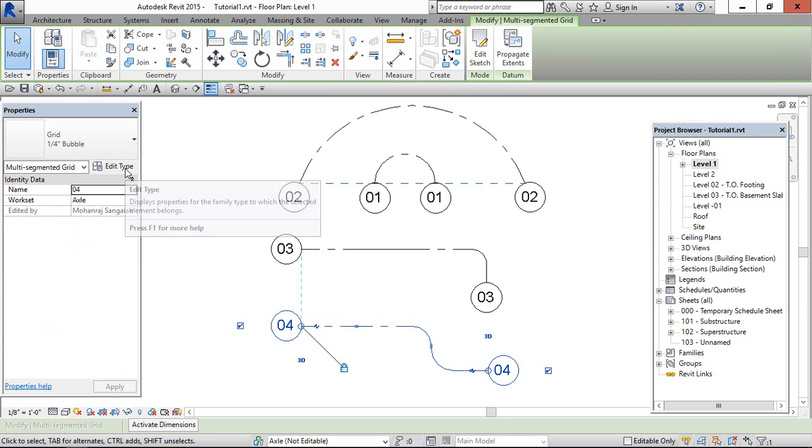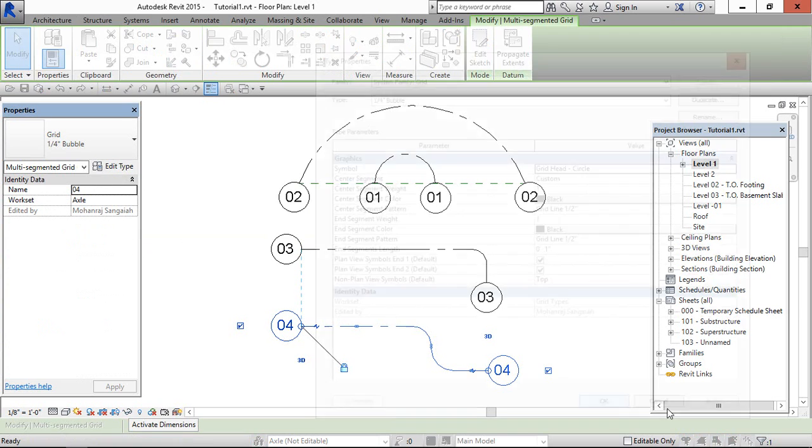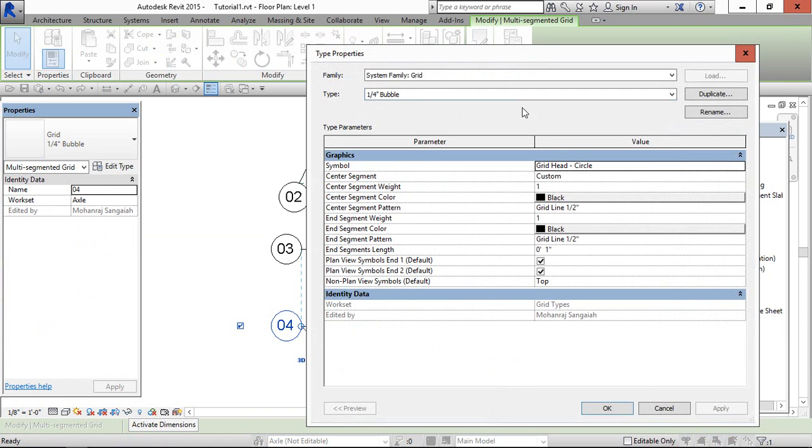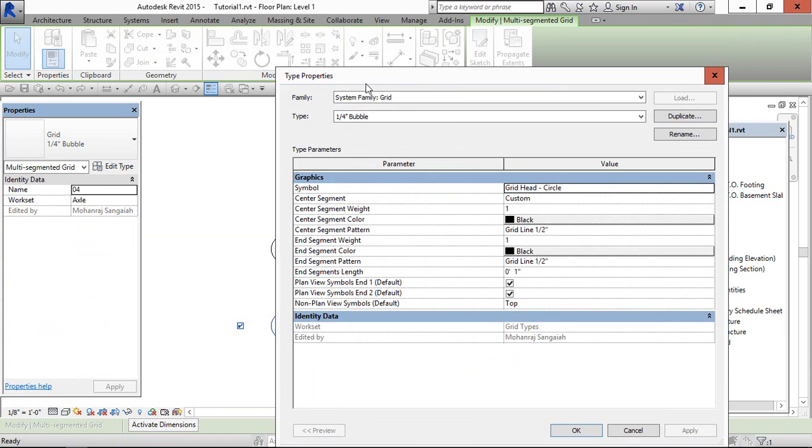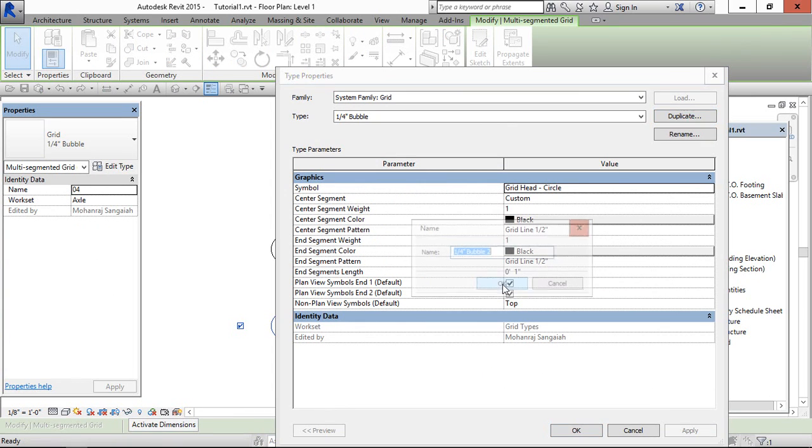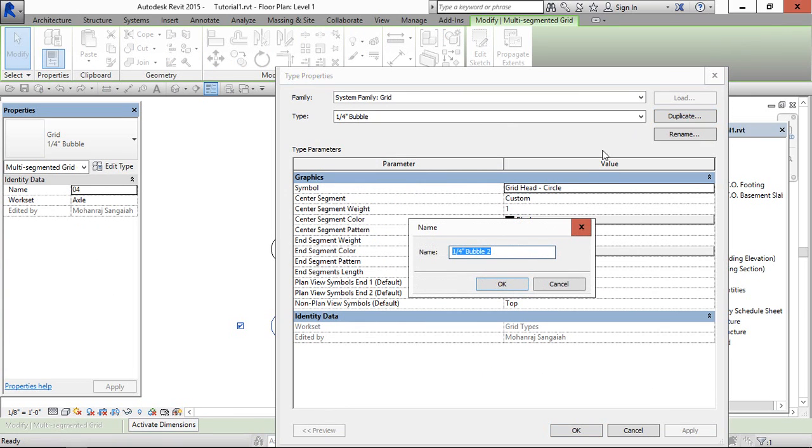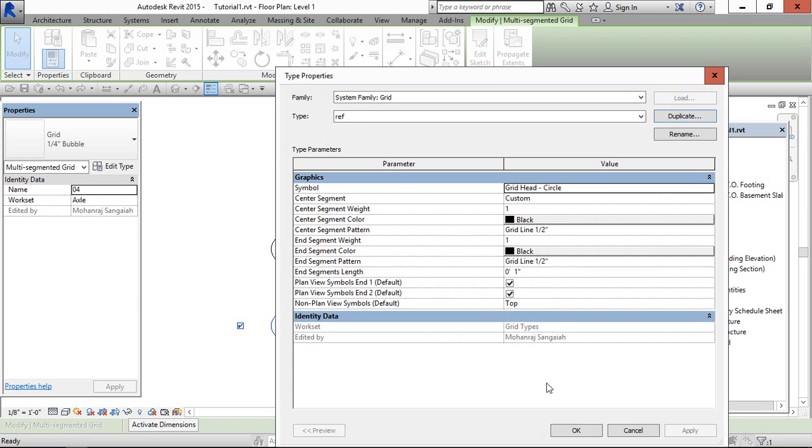So now we are going to create a custom grid in the type properties. Select duplicate, and I am typing the reference in this and check this.